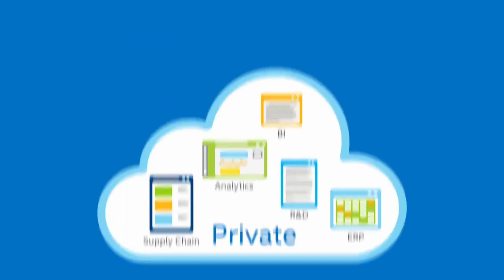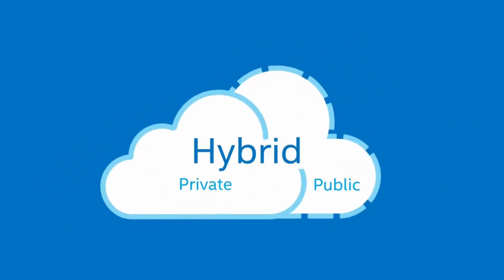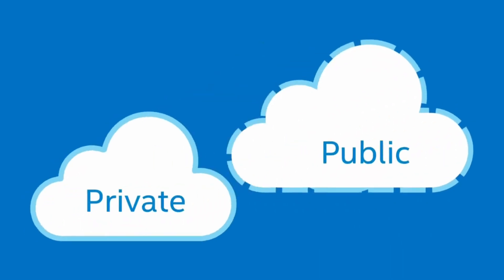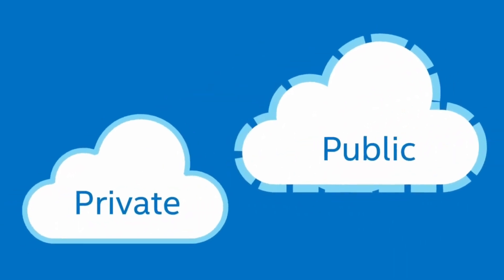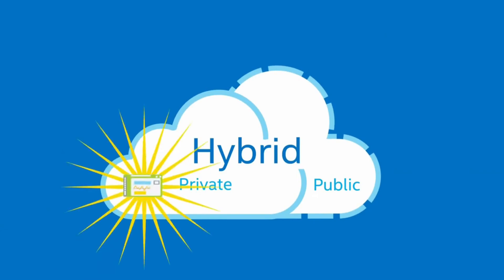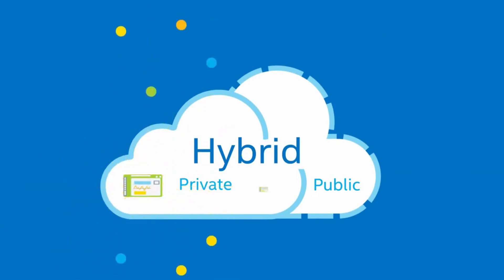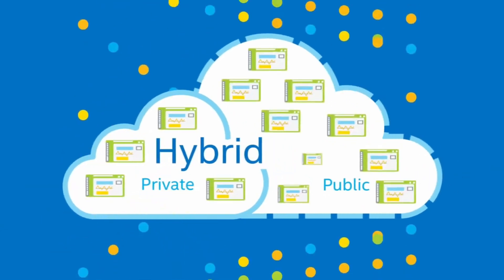Lastly, you have the hybrid cloud, which is a combination of both public and private cloud. This is often found when companies are shifting from private to public cloud. Sometimes, it's used as a backup option in case of emergency.